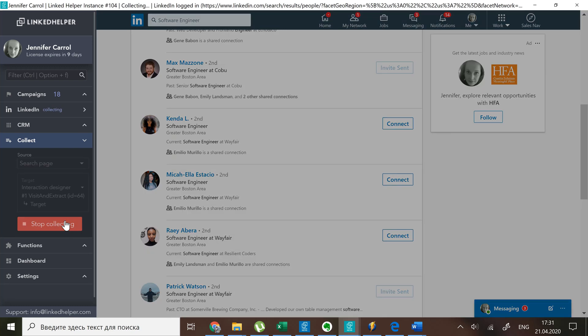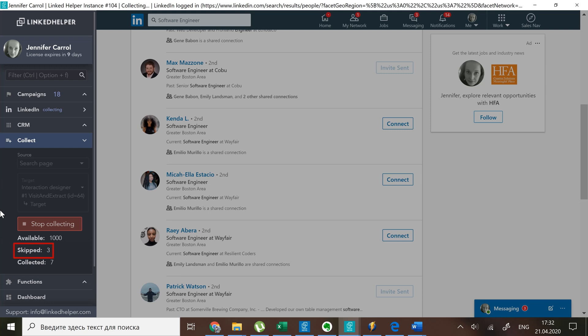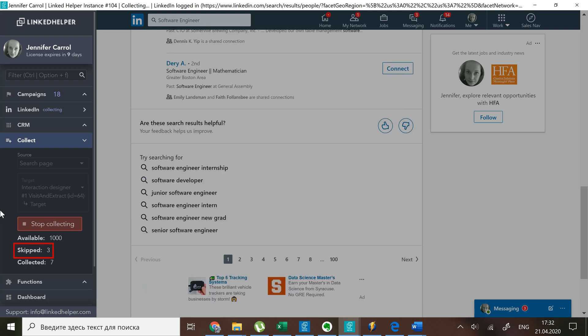Notice how these profiles are getting skipped during collecting. They don't even make it to the initial queue because the exclude rule applies.